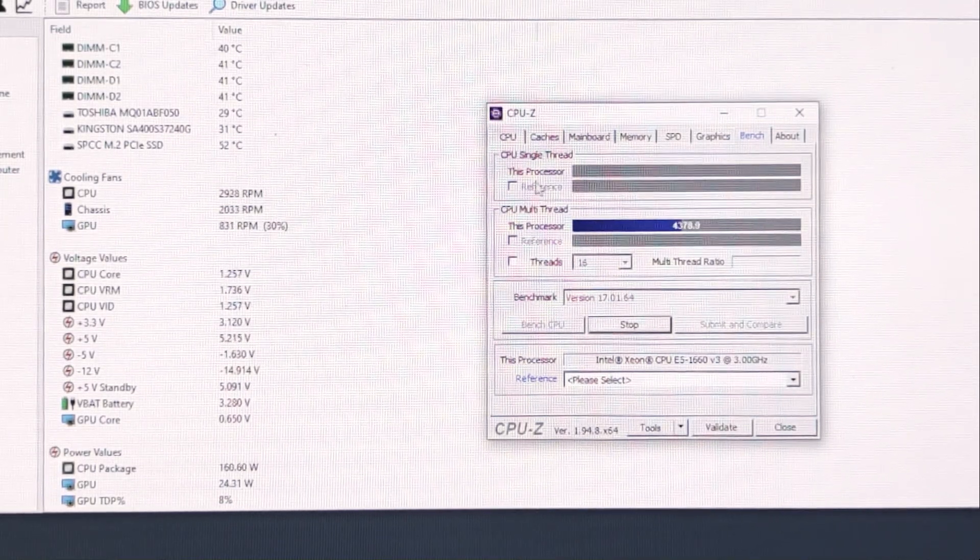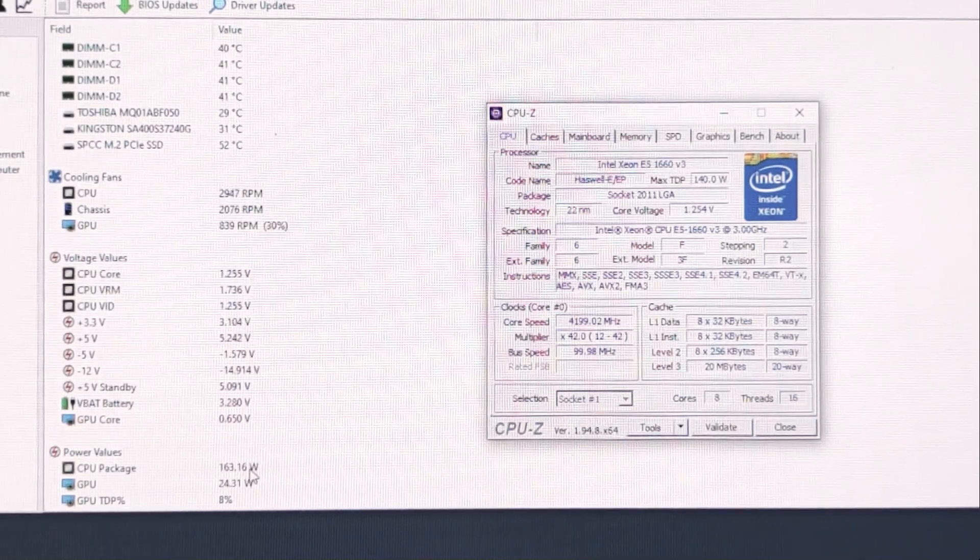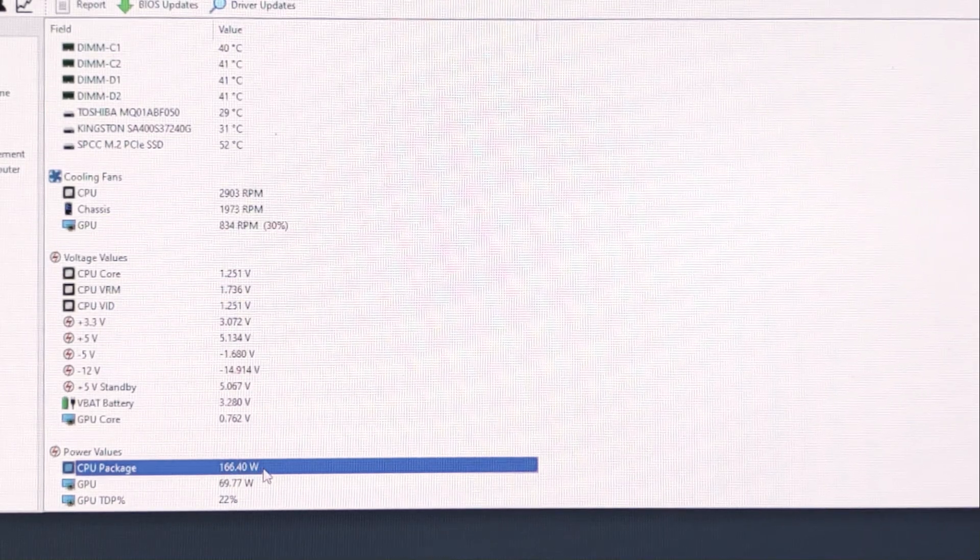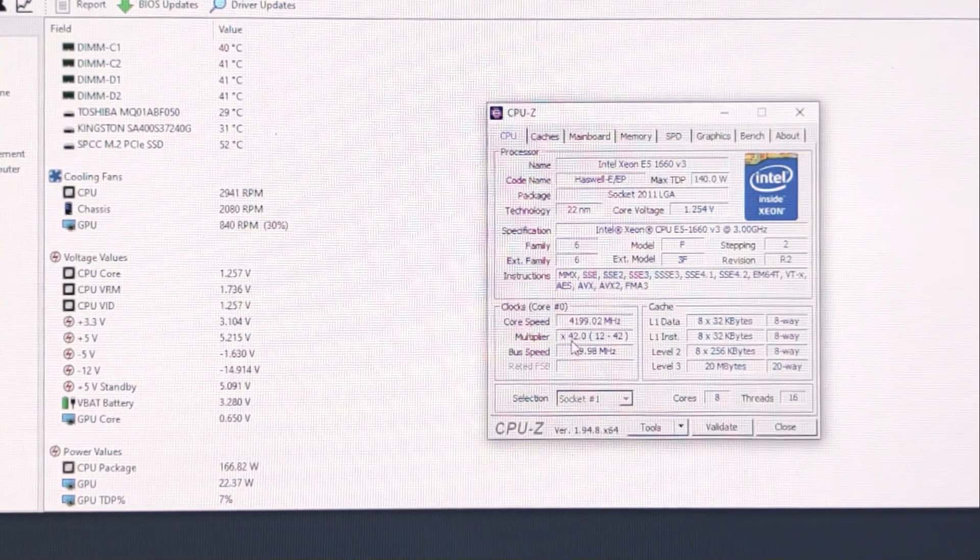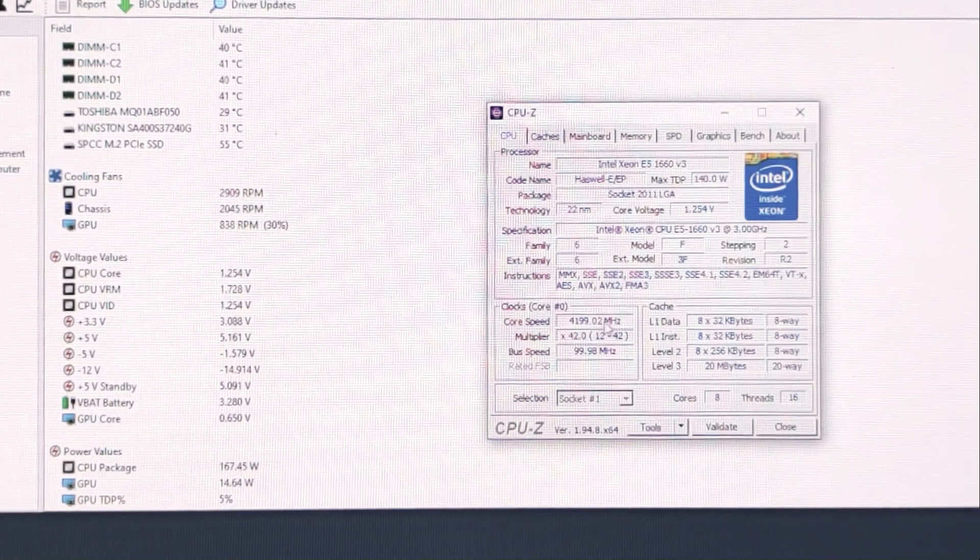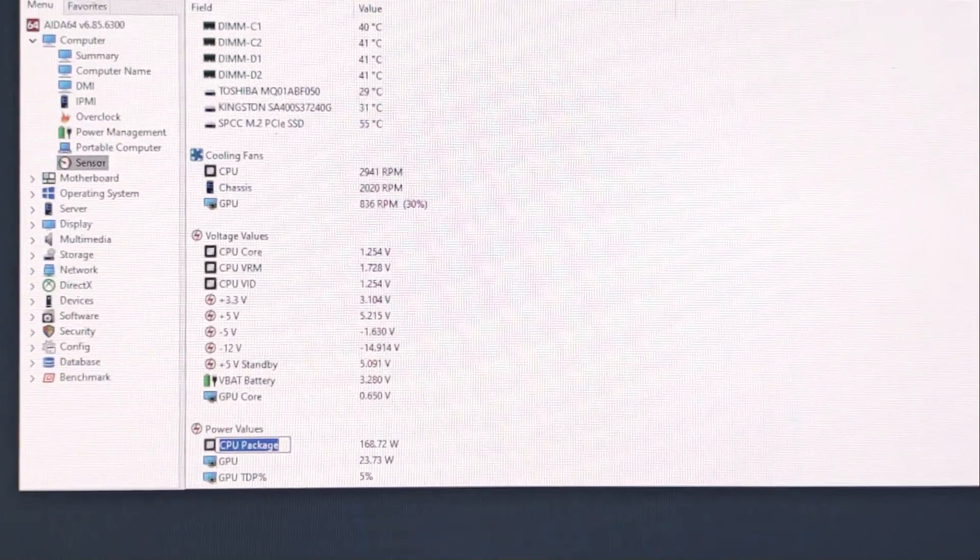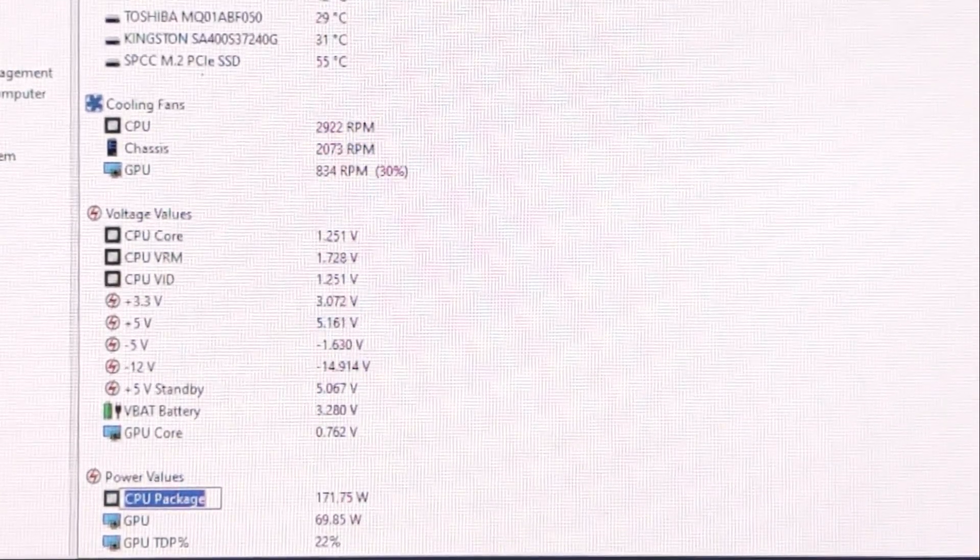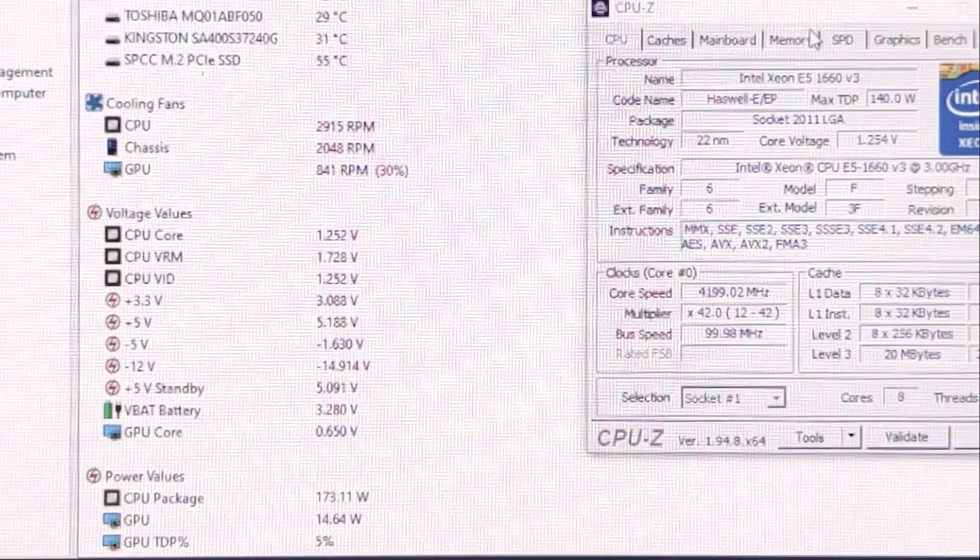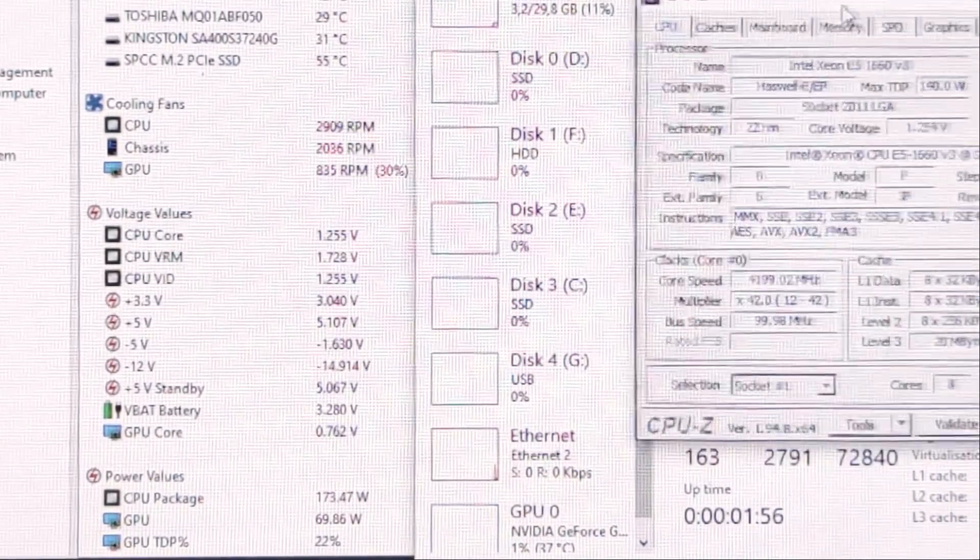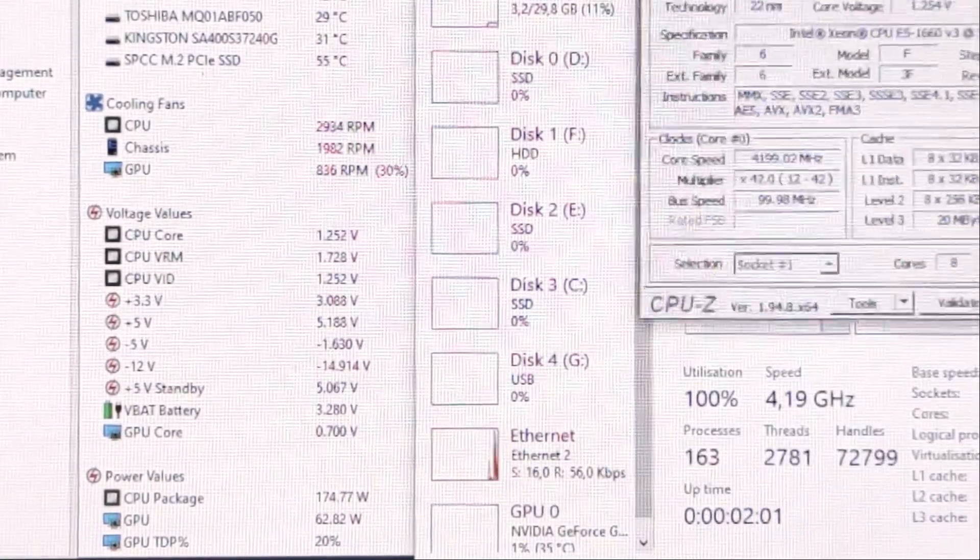And what we can see that our PC no more throttling. Here we can see power 160W, 165W. And our PC doesn't throttle anymore. Our multiplier 42 stay. Our frequency 4.2GHz stays stable. And our power is up to 170W. That's even. It's working.